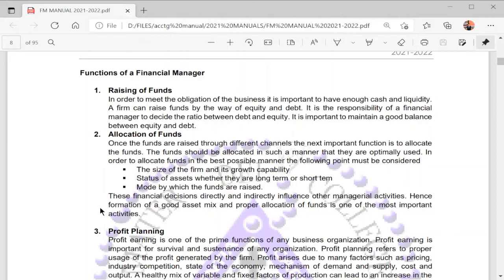It is important to maintain a good balance between equity and debt. The second function is how to allocate the funds. Funds should be allocated in a manner that they are optimally used. When utilizing the funds, the following must be considered: the size of the firm and its growth capability, the status of the assets whether long-term or short-term, and the mode by which the funds are raised. These financial decisions directly and indirectly influence other managerial activities, so a good asset mix and proper allocation of funds must be formed.